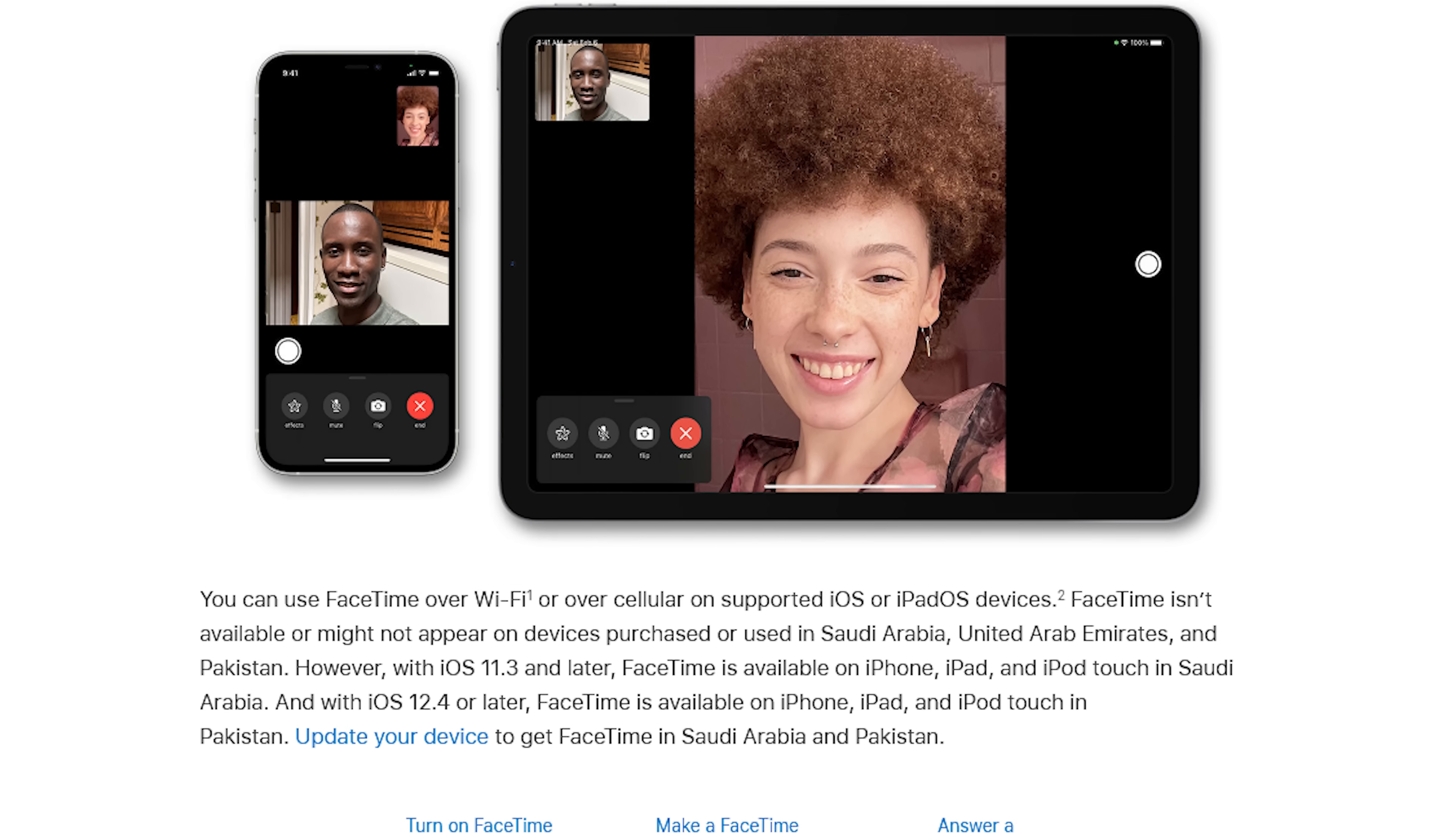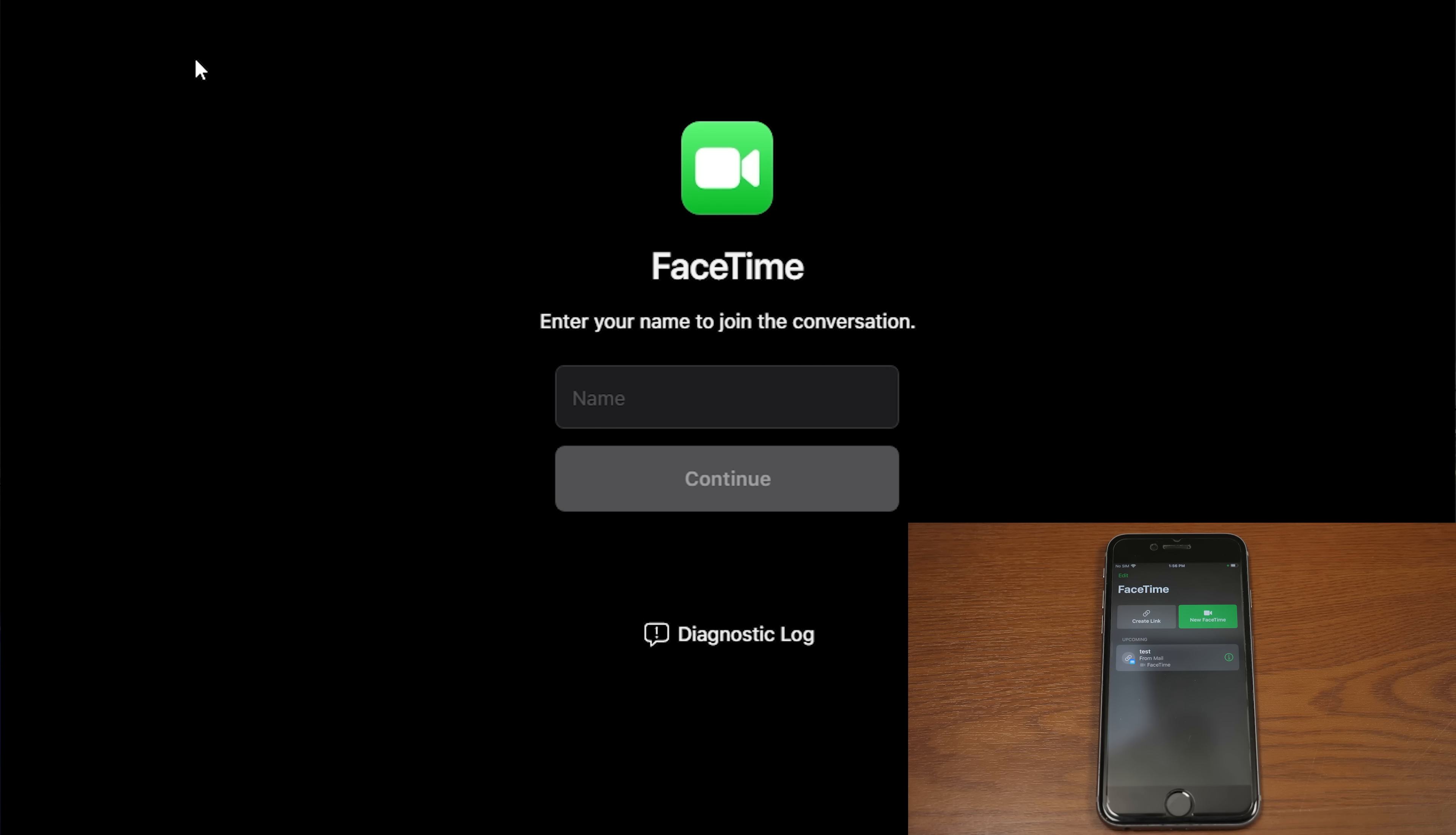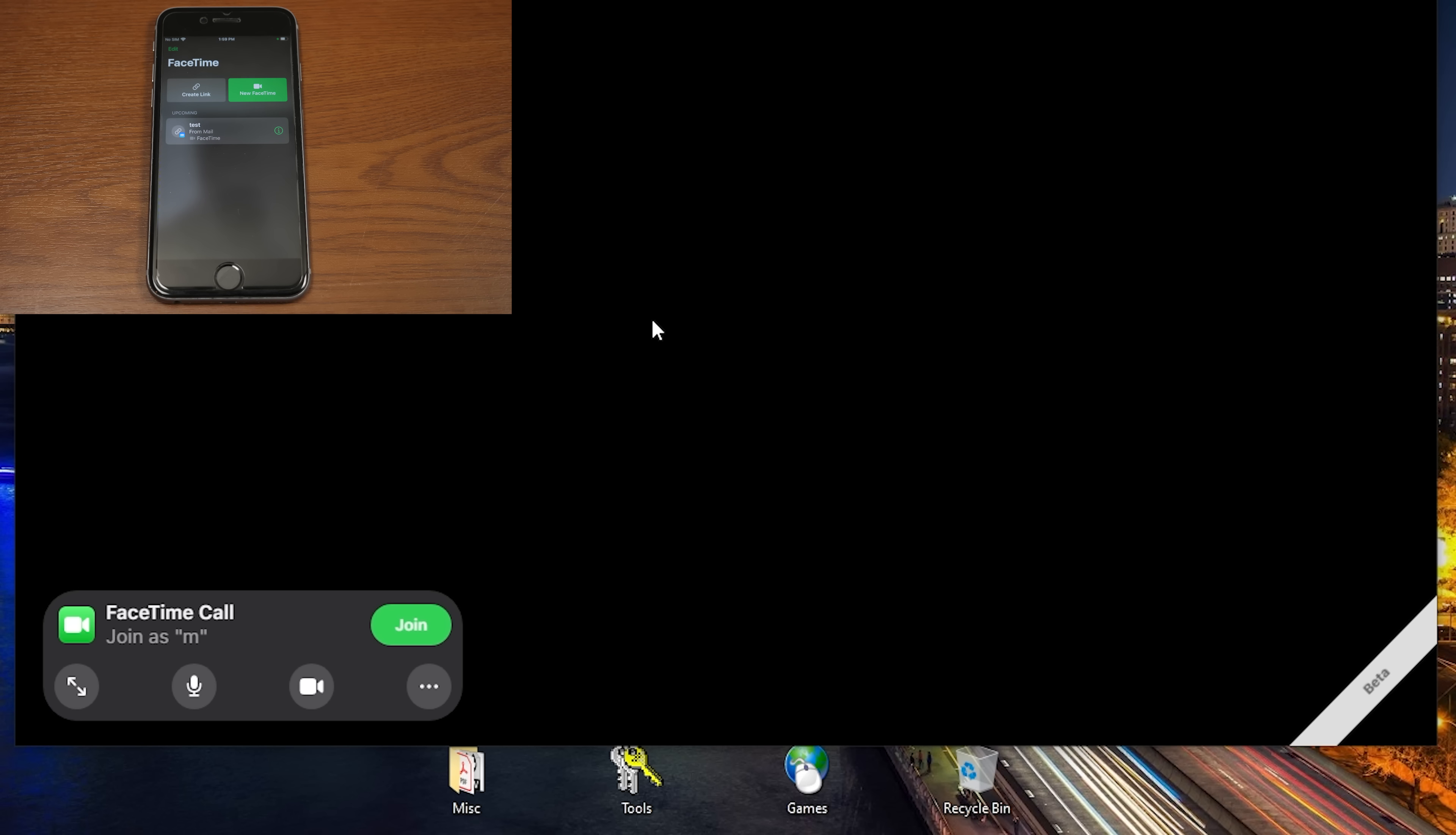So again, you cannot go to this and just enter in like a meeting ID or anything like that. You have to have somebody on iOS invite you and send you a link to be able to even join a FaceTime call. But once you have someone do that, this is what you're going to be presented with. And you just enter your name. So we'll enter M here and click on Continue.